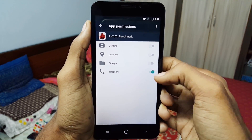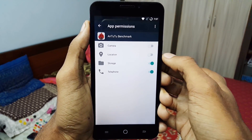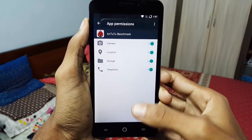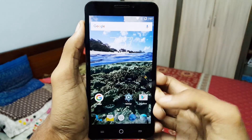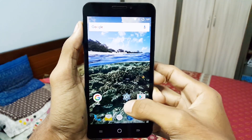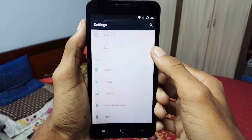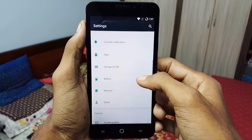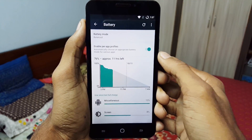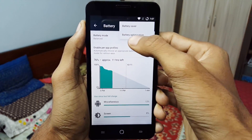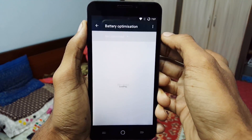With Android Marshmallow we now have Doze mode, which actually optimizes apps to save battery. To enable this, go to Settings, then select Battery, and hit the three-dot menu which you can find on the top right.